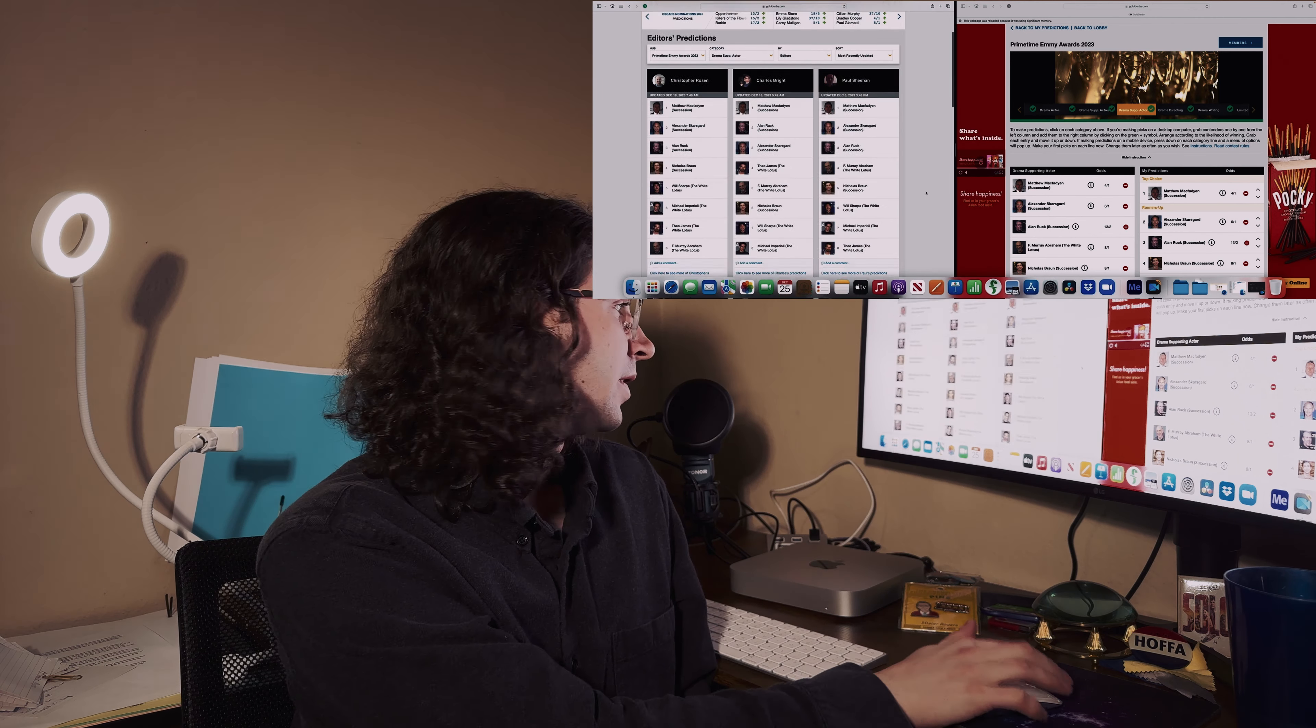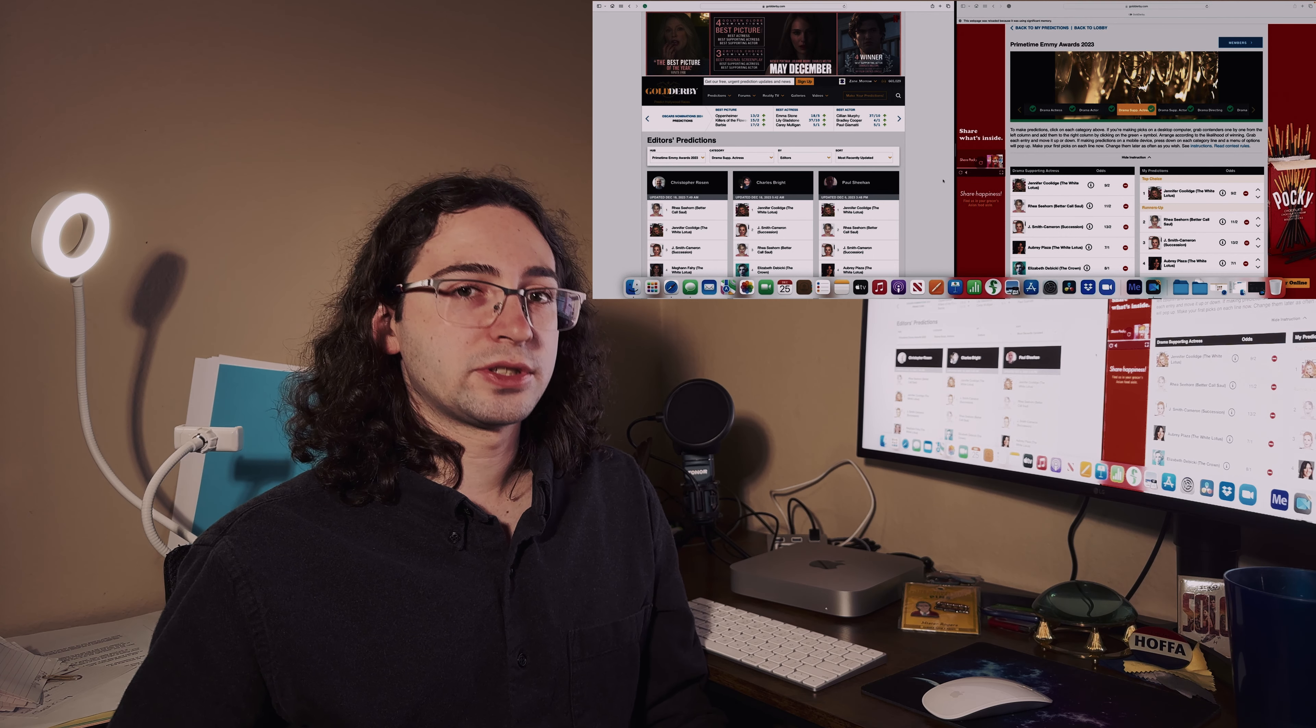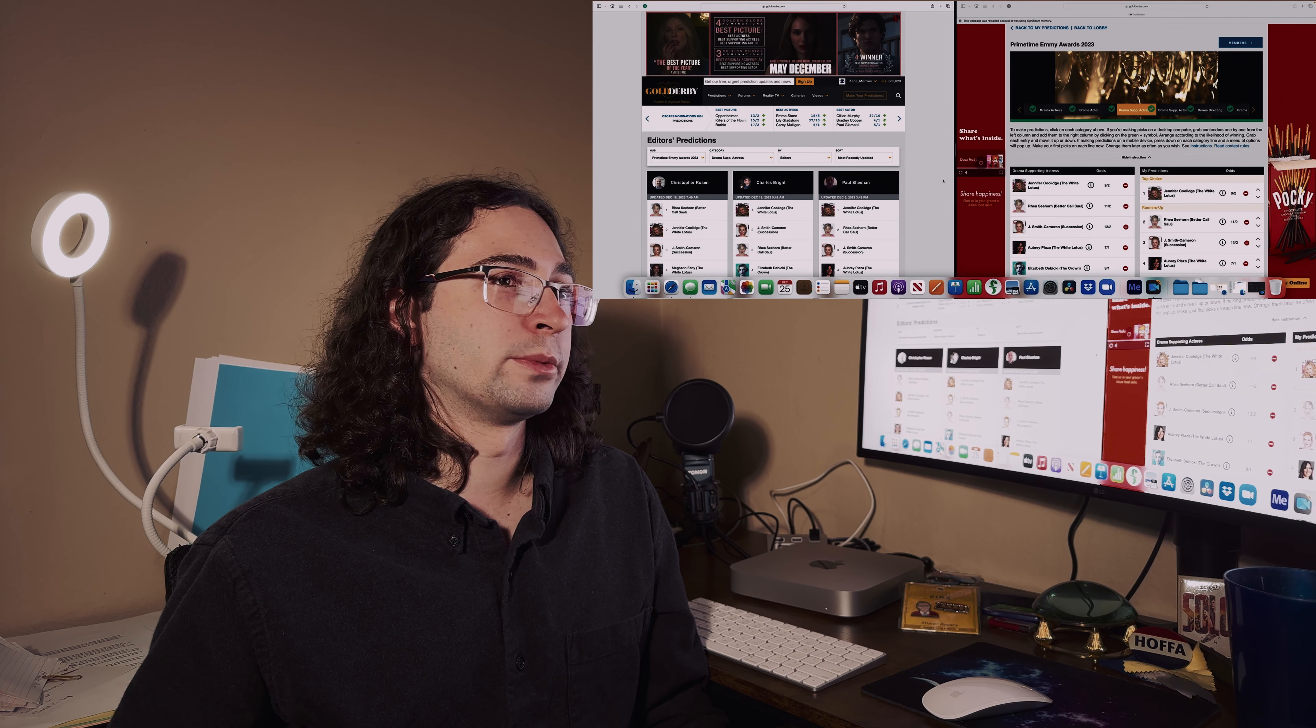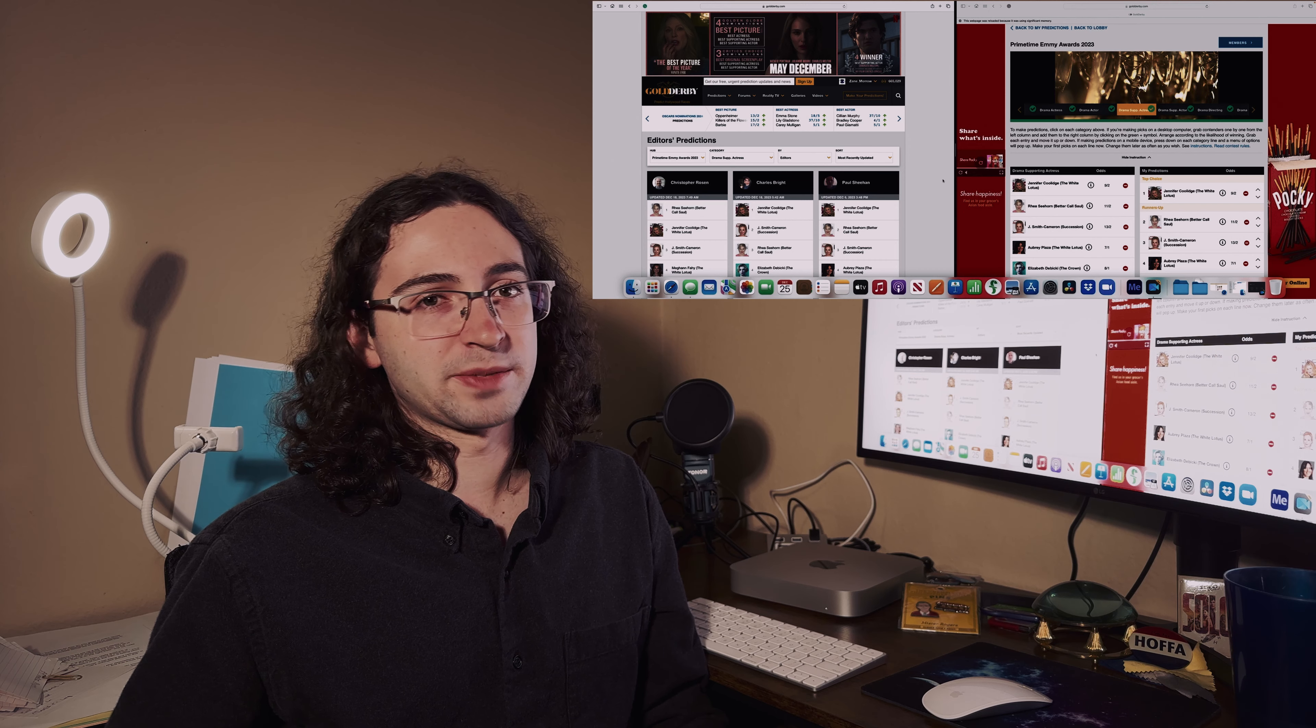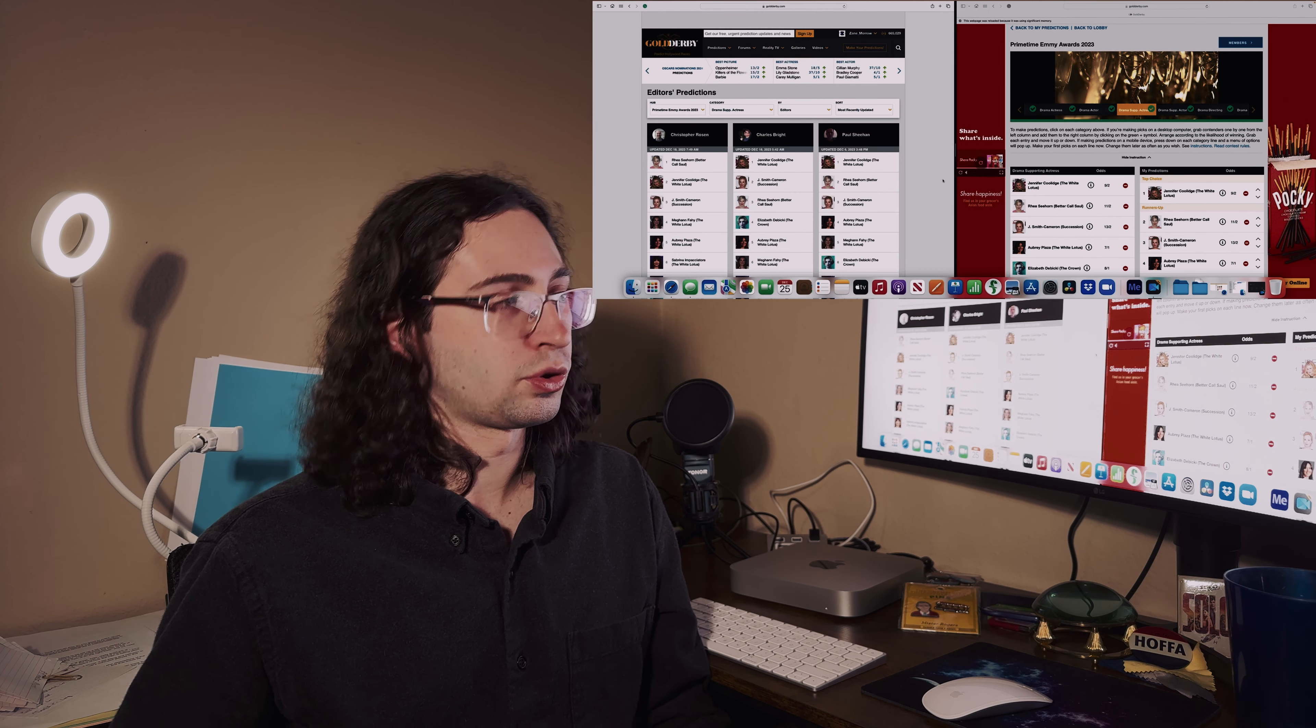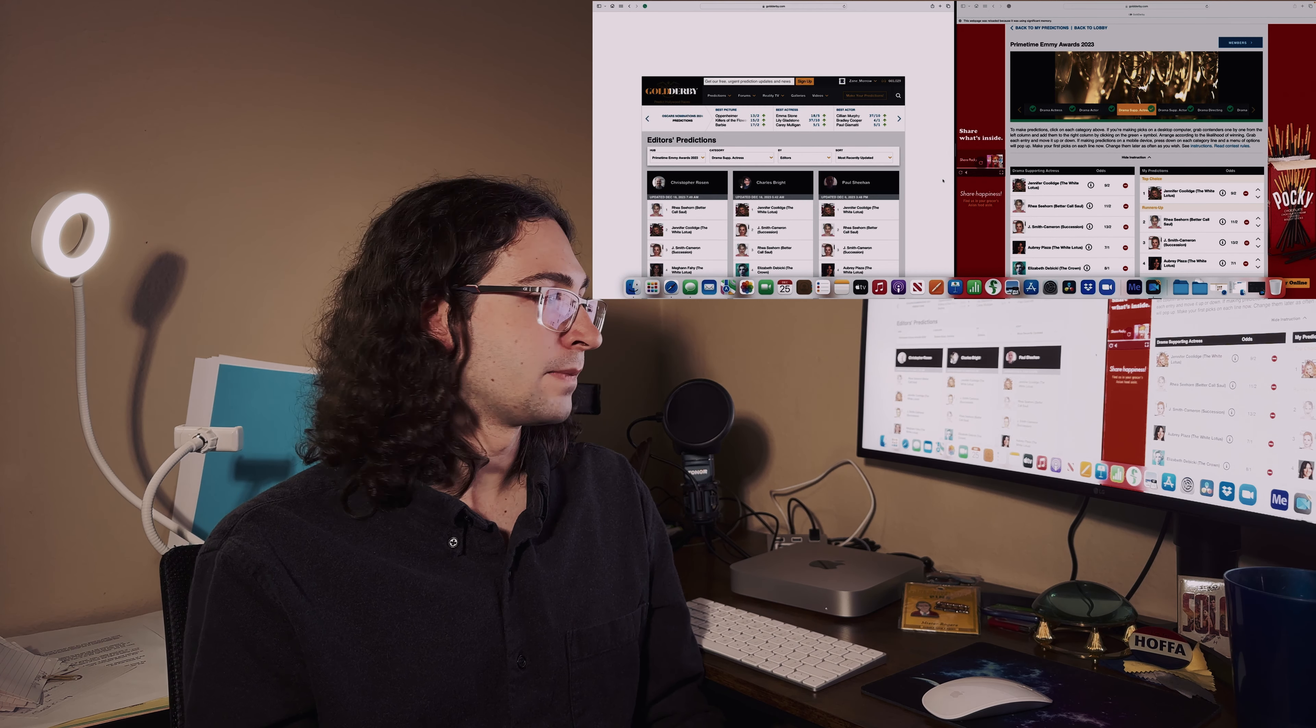Supporting actress - this one is basically a close fight between Jennifer Coolidge and Rhea Seehorn, and there's also J. Smith-Cameron as well. I'm picking Jennifer Coolidge for The White Lotus because I think her performance was one of the best parts of the most recent season. She was fantastic, and then I put Rhea as my runner-up.